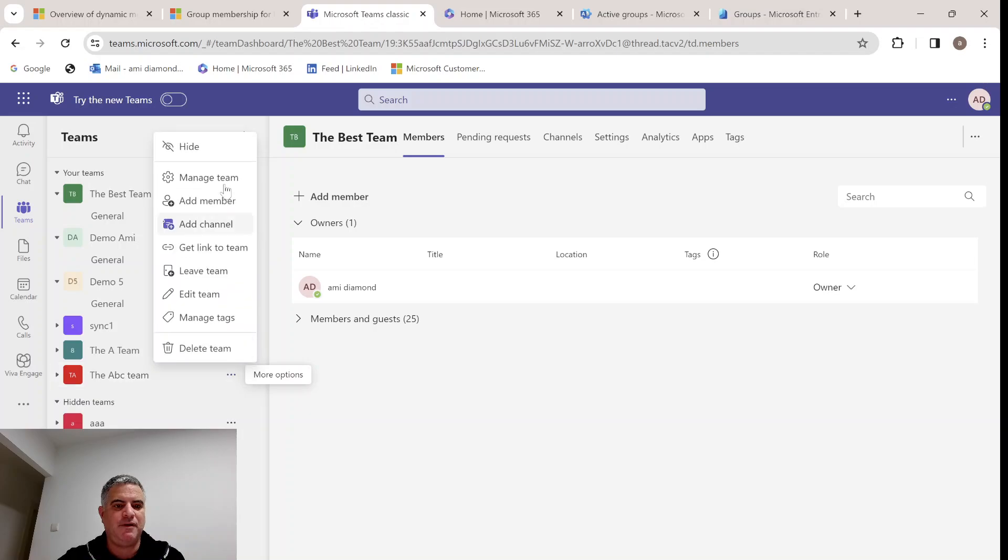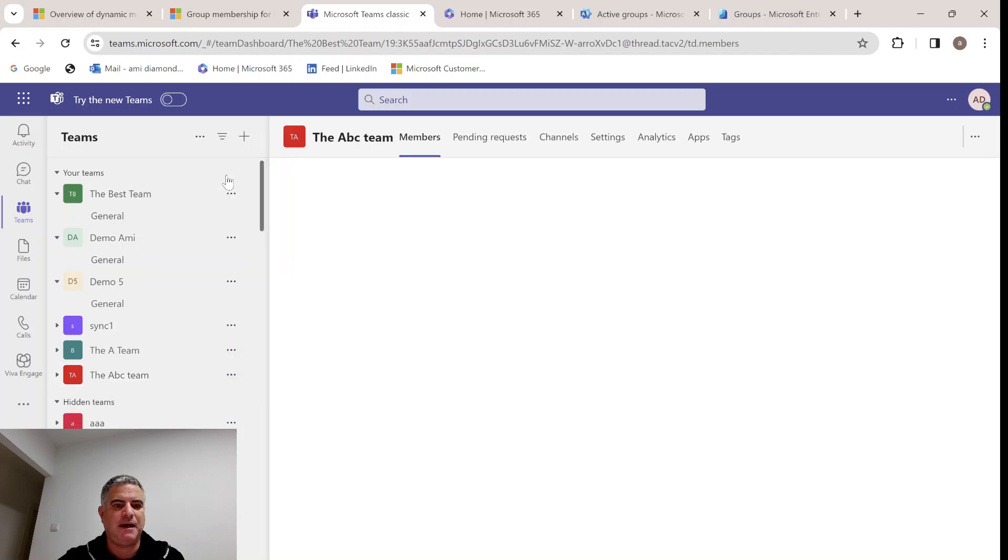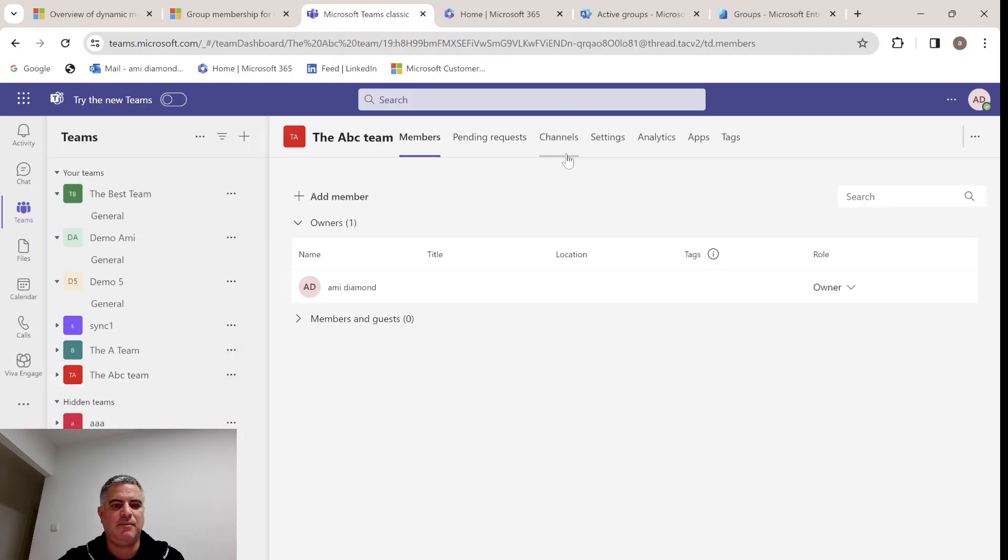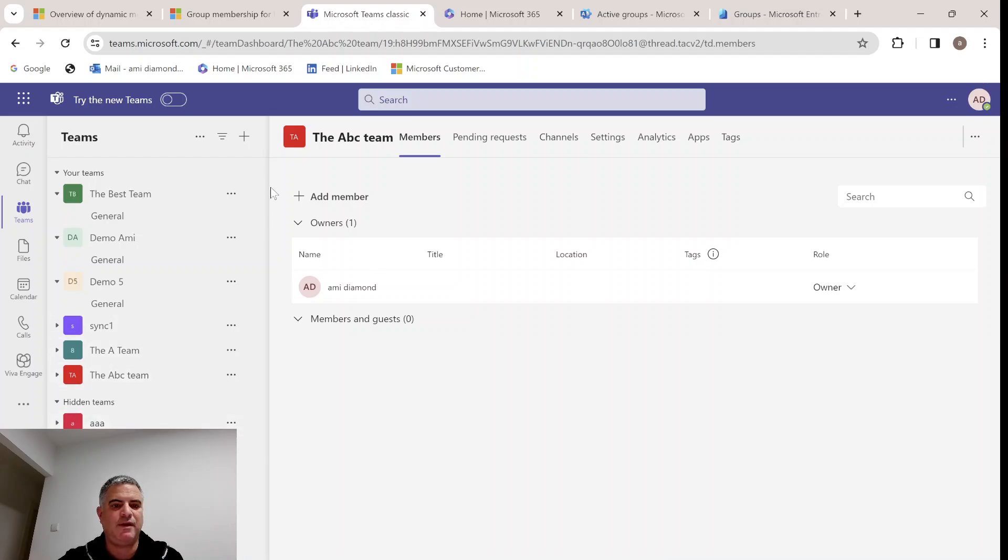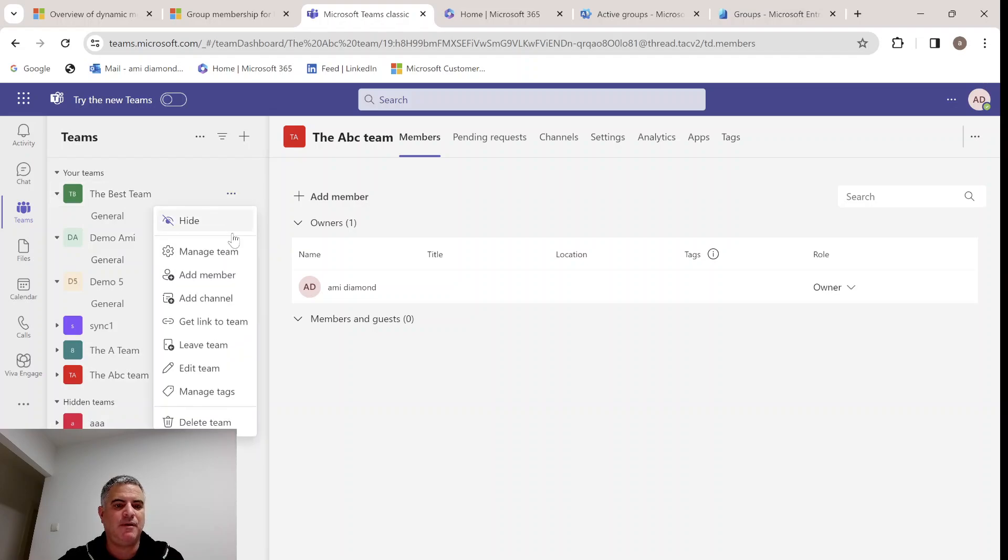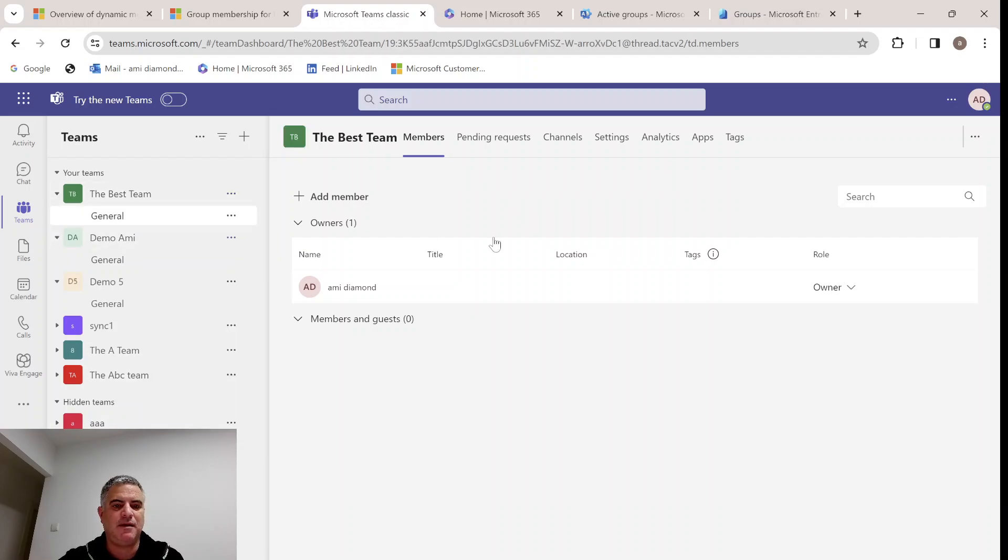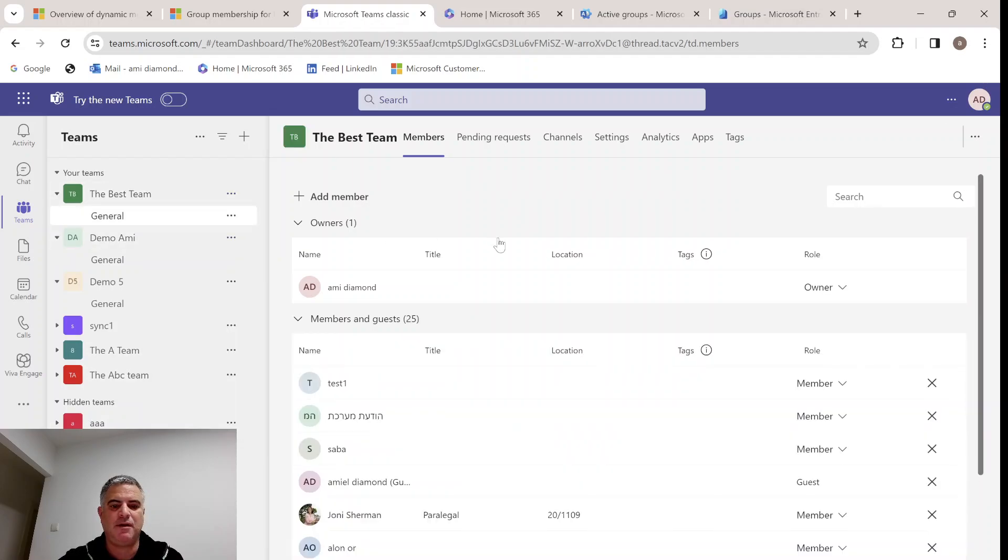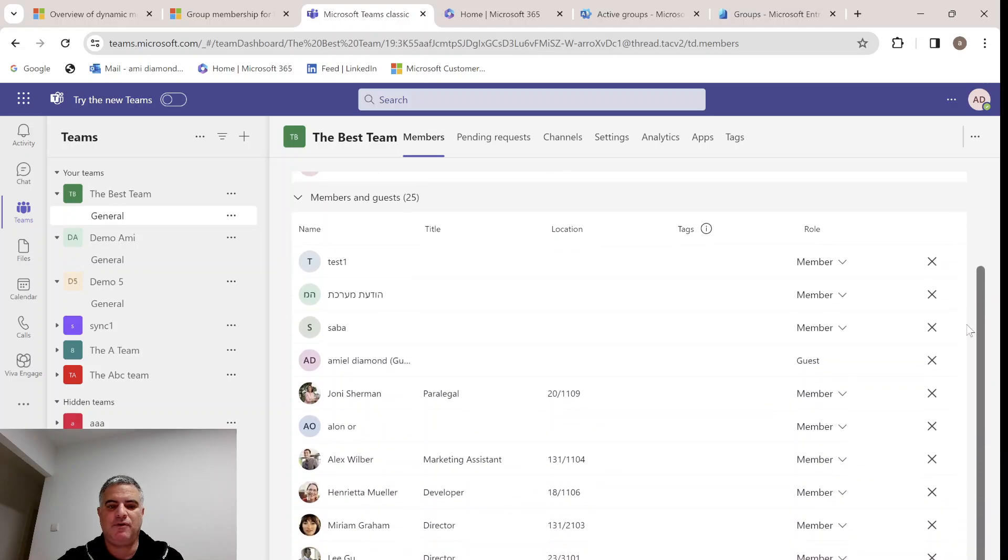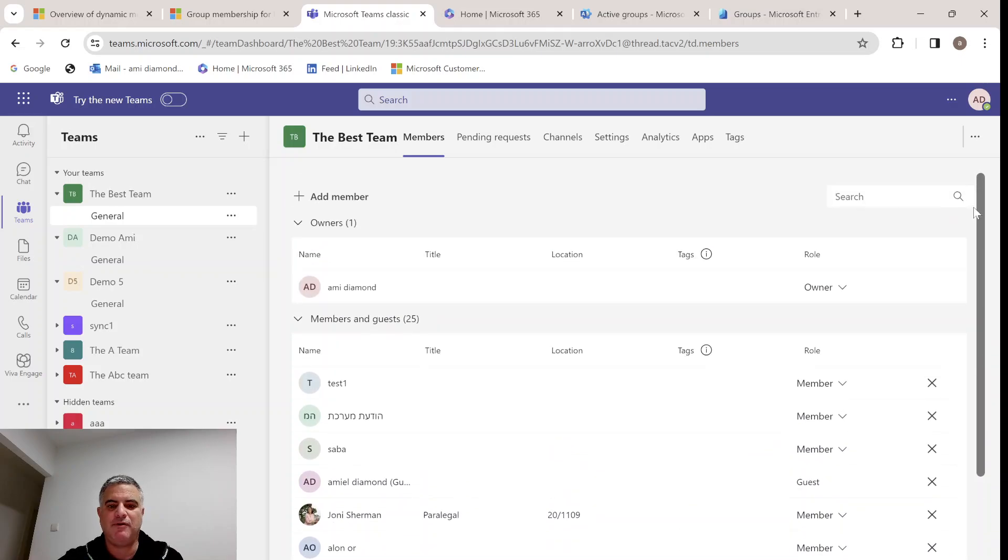If we manage the team, we will not see this. Sometimes it takes time. Let's go to the best team. Maybe there it's working. Yes, you see. The team was created with the members.